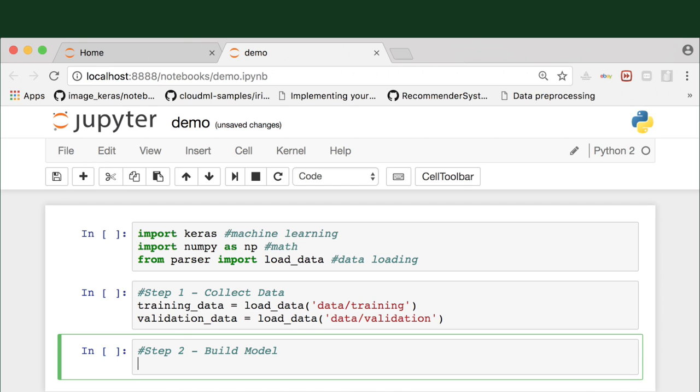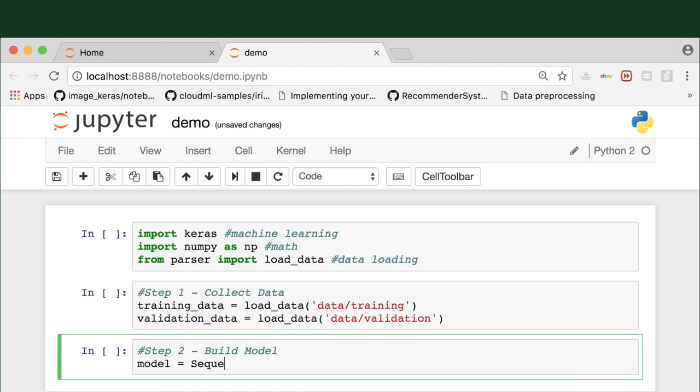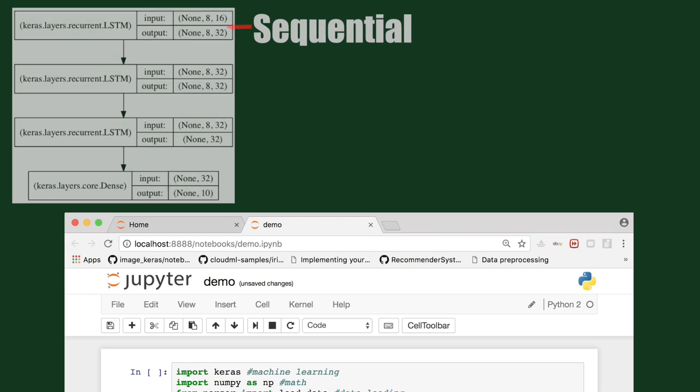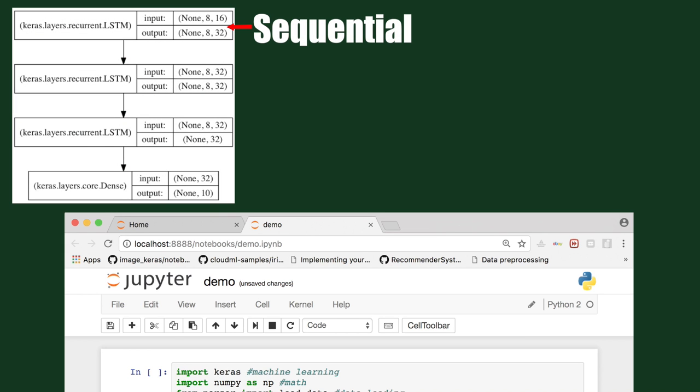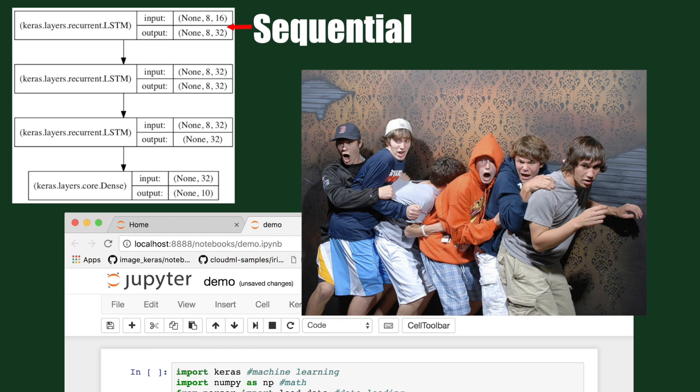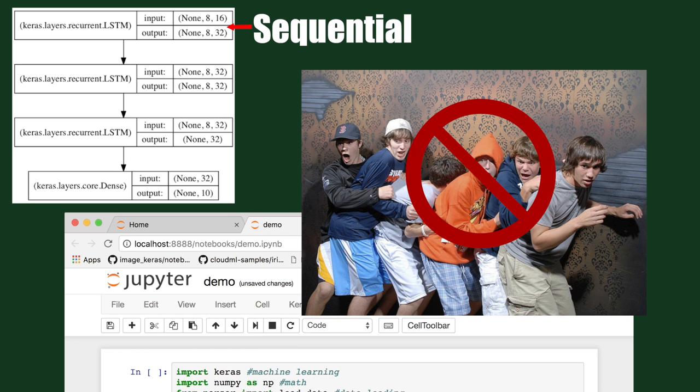We'll initialize the type of model using the sequential function, which will allow us to build a linear stack of layers, so we treat each layer as an object that feeds data to the next one. It's like a conga line.